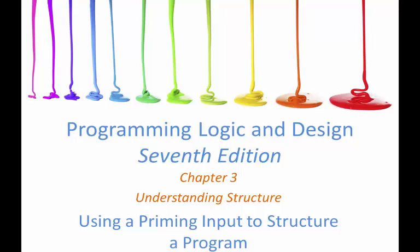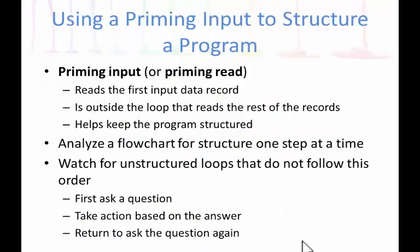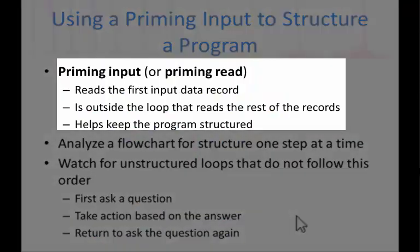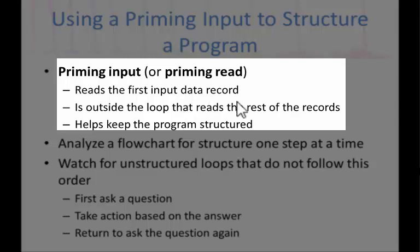Welcome back to program logic and design. In this section, we'll be discussing the priming input to structure a program. What is priming input? We also call it priming read. It reads the first input data record.